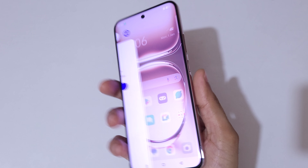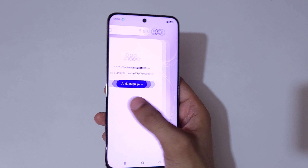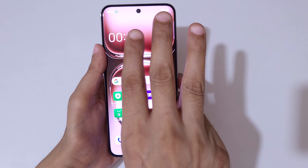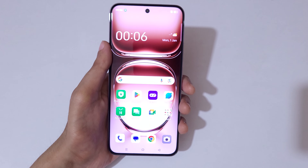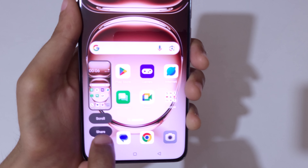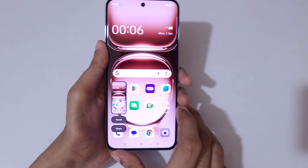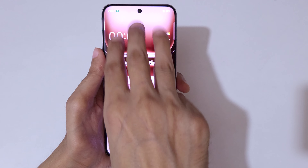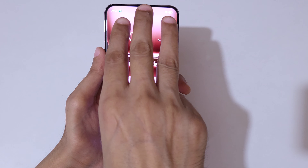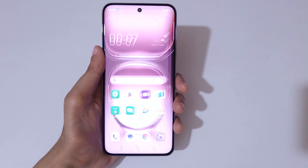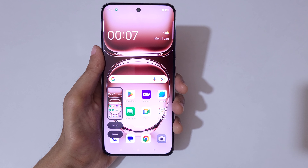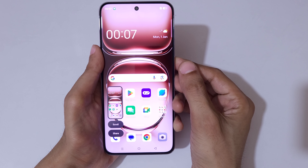The first and really easy method is to simply slide down with three fingers to take a screenshot. This is to take a scrollable screenshot, and this is to share. Simply slide down with three fingers to take a screenshot really quickly on the Oppo Reno 12 Pro 5G.